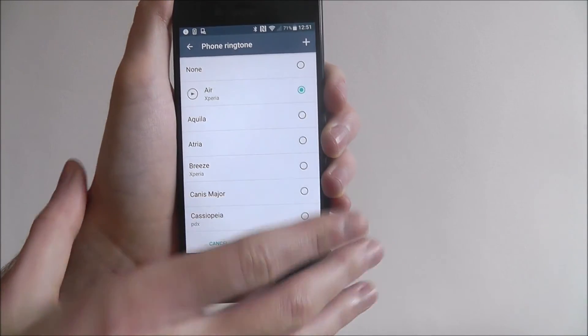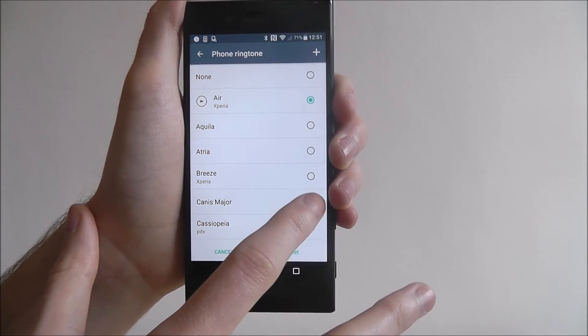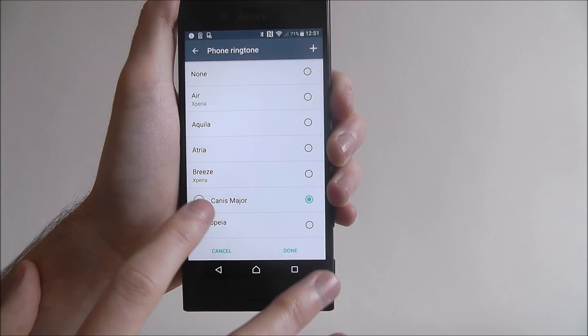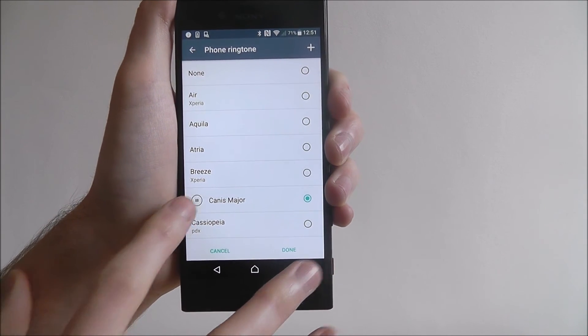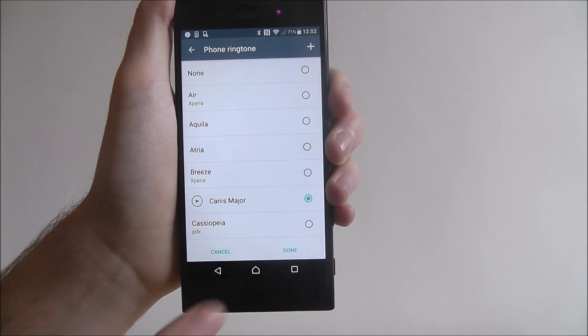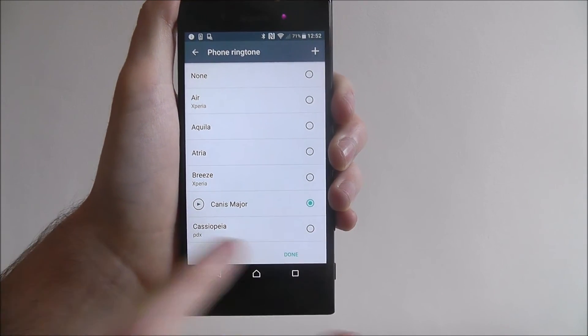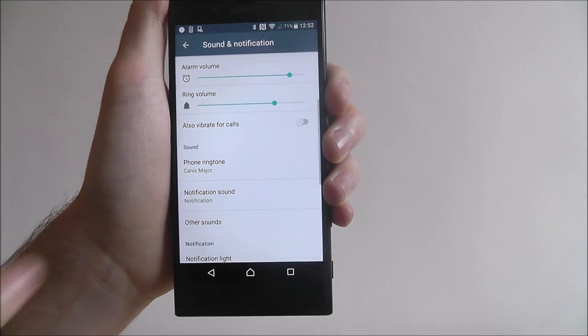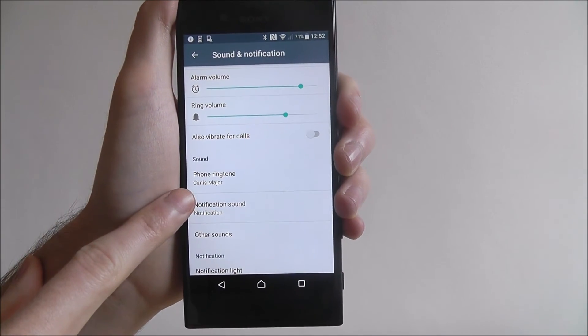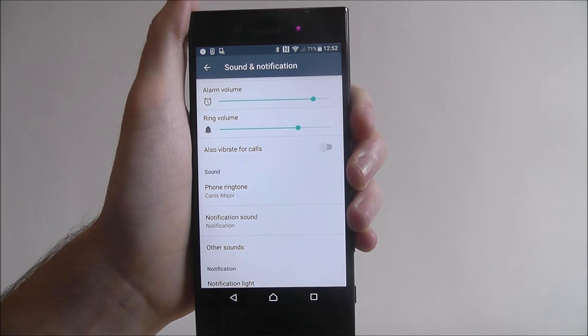Once you've made a choice, so let's go for Canis Major. Once you've set it, press done. And then you'll see the phone ringtone has been set.